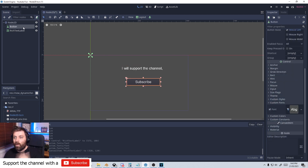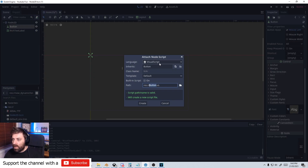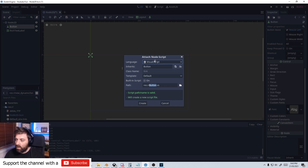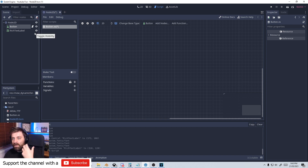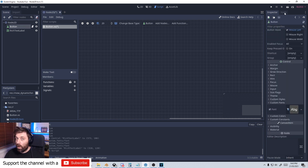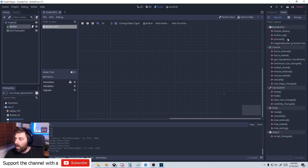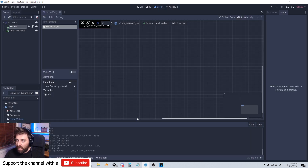So let's start off with the button. Let's right click and I'm going to attach a script. The language is visual scripting, obviously, because that's what we're doing. I'm just going to leave everything default. Let's go create. I want that button to be activated when I click on it, so with the button selected I'm going to come over to the node button pressed and select the button. Let's go connect.